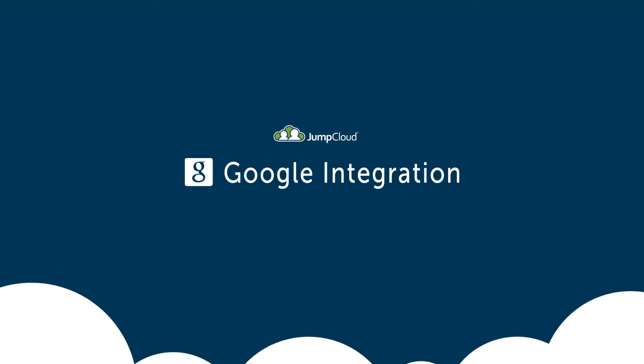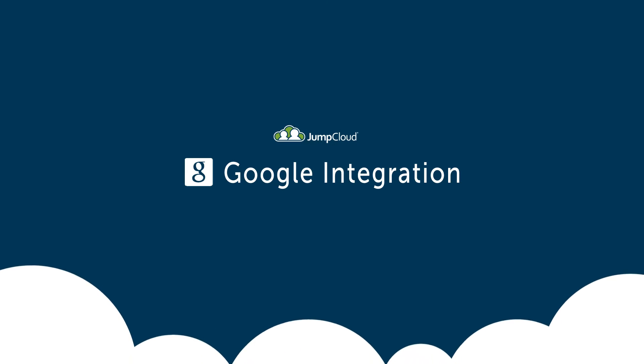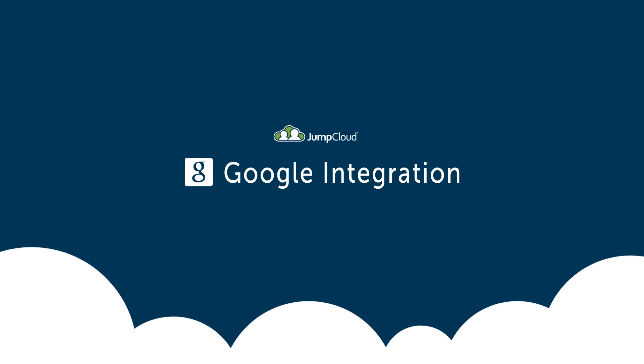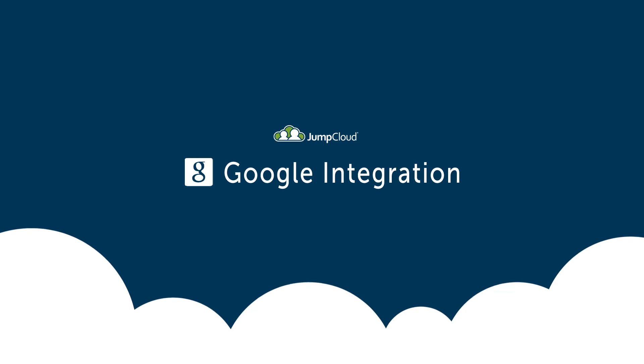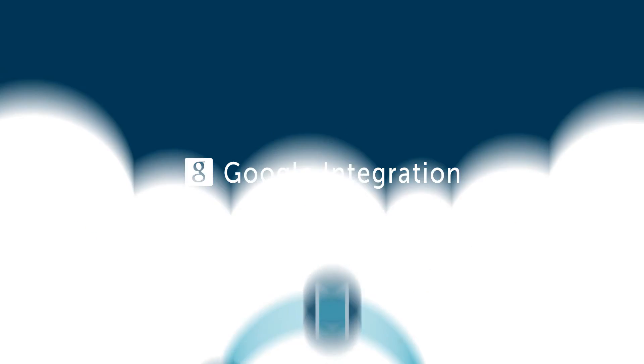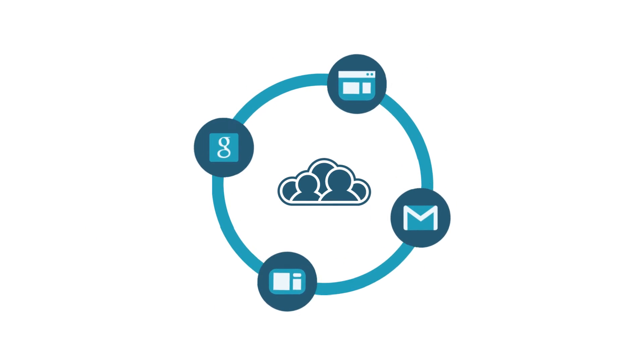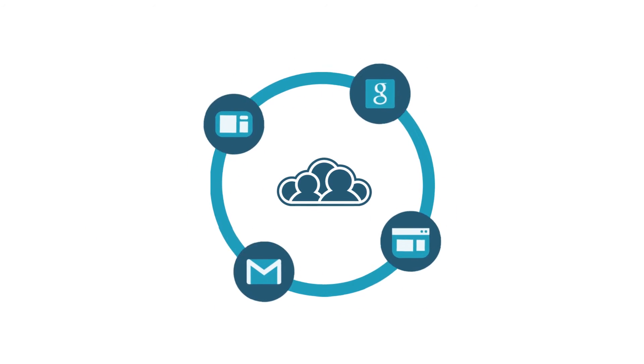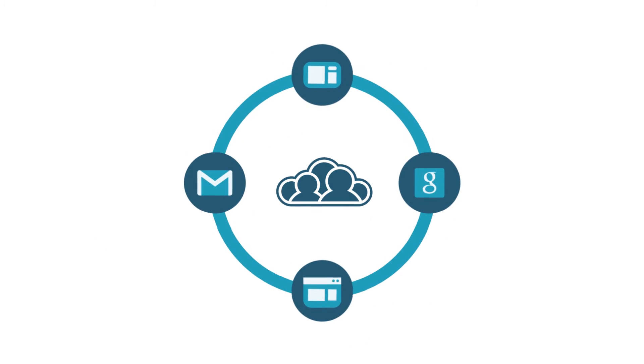JumpCloud directly integrates with your Google Apps or Google for Work domain to provision and globally manage user accounts within Google.